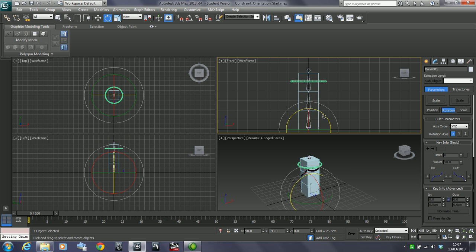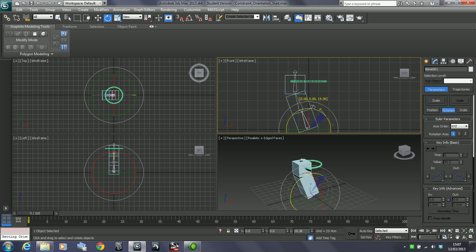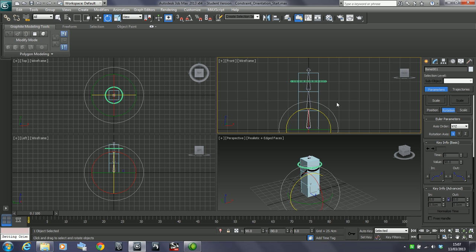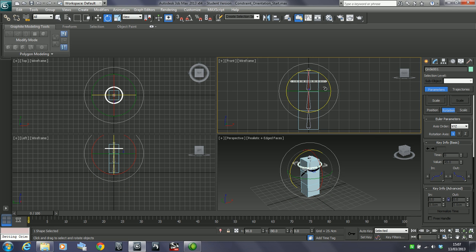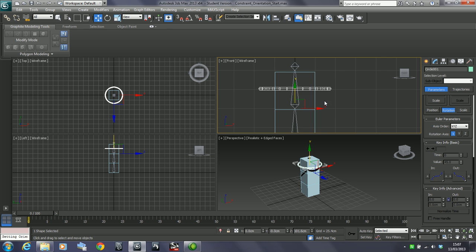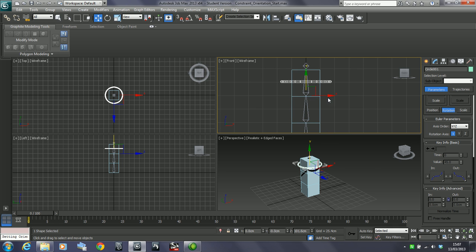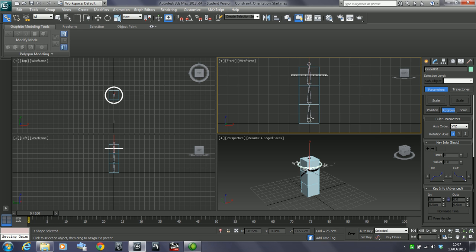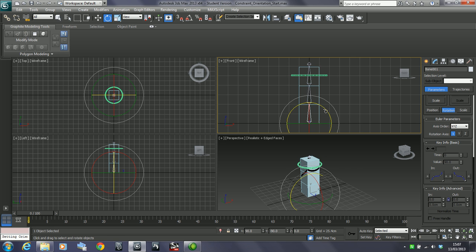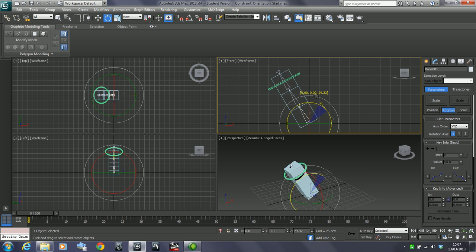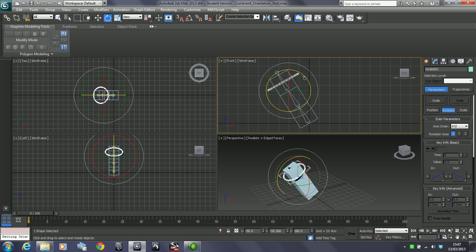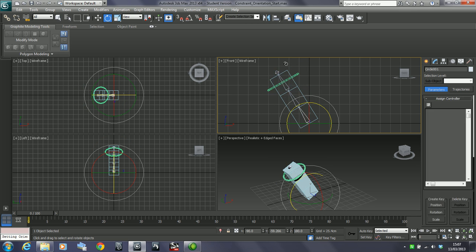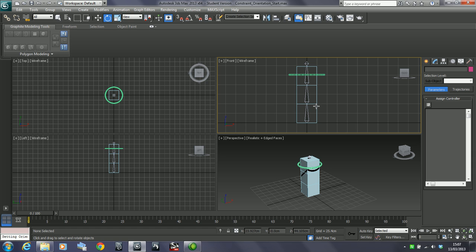Now one problem is if I start moving these about, we are going to lose that constraint. But it is just a matter of grabbing this and just linking it in to the bone before. So now that will rotate round, and then we can rotate that one round, and it stays in position. And that's the orientation constraint.